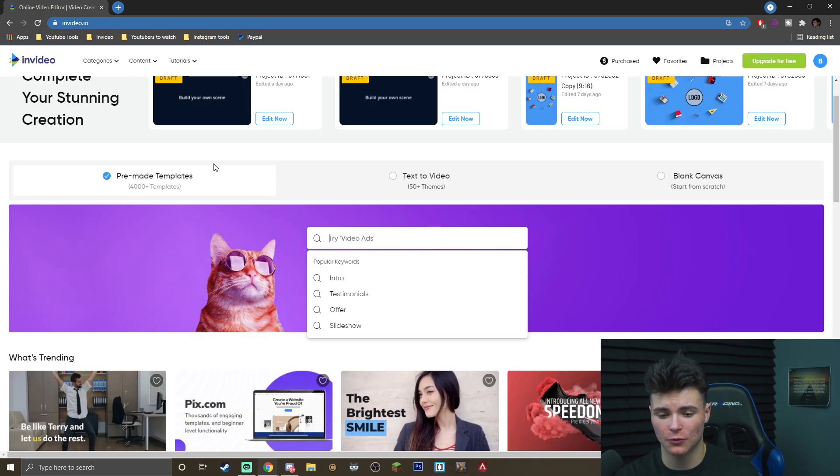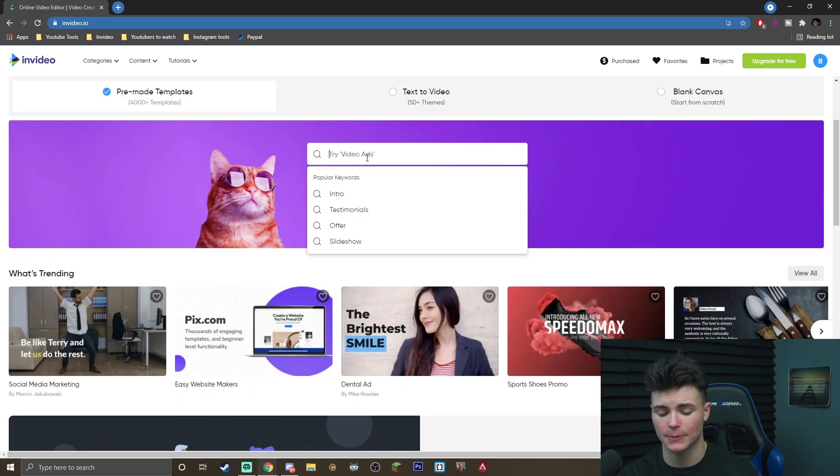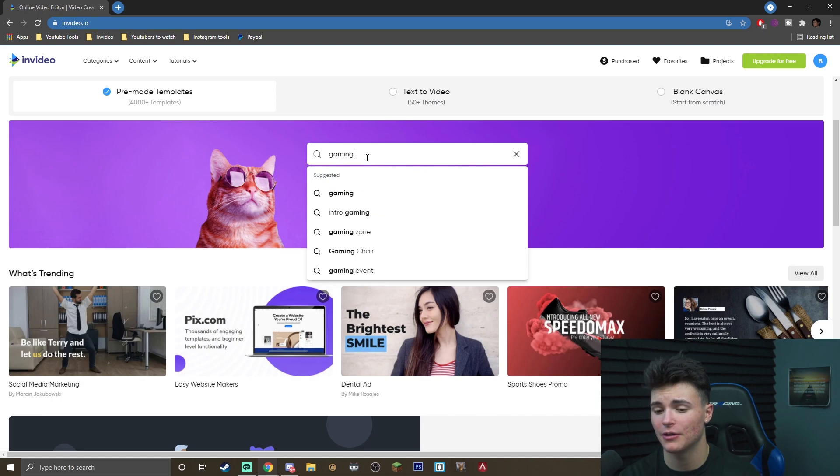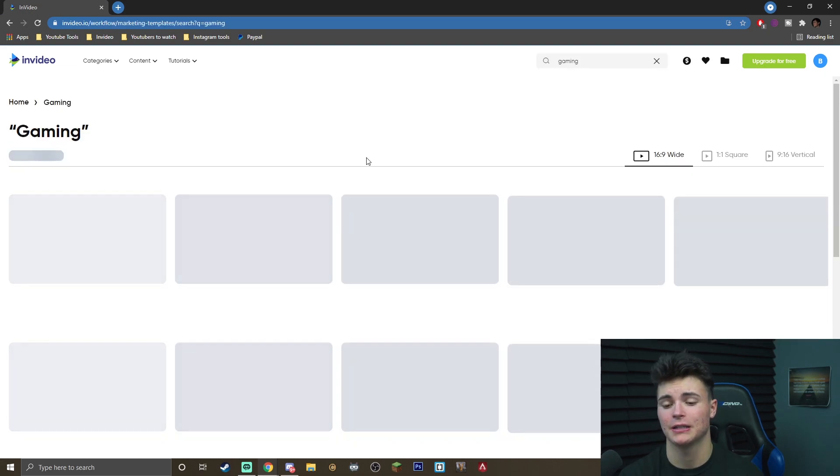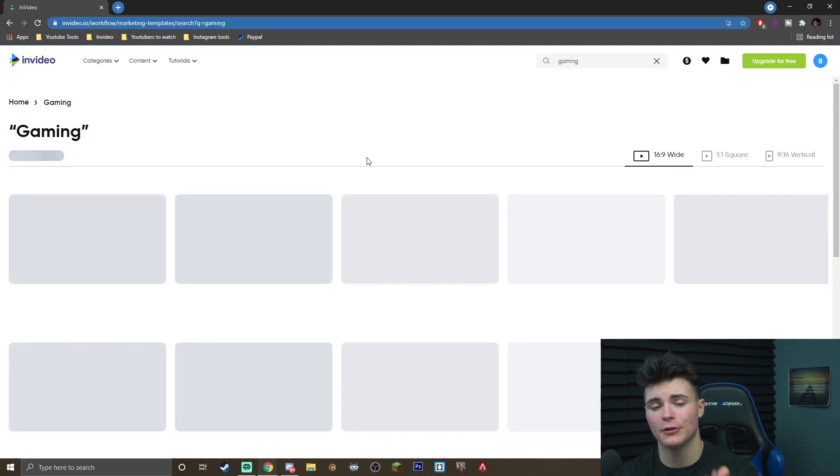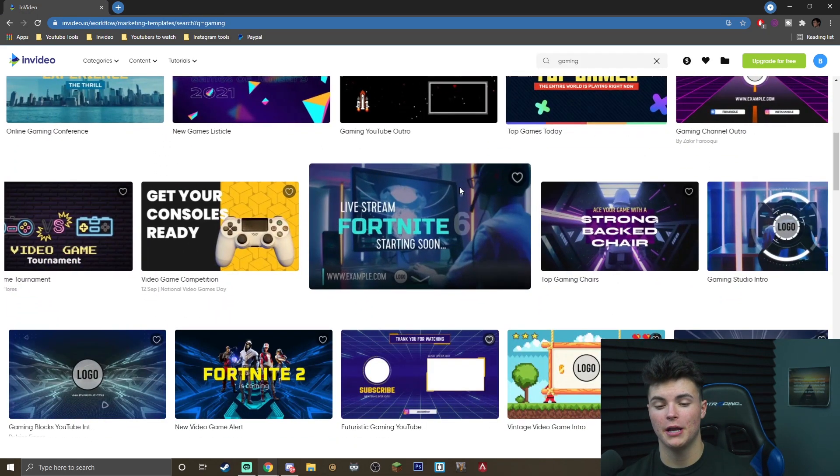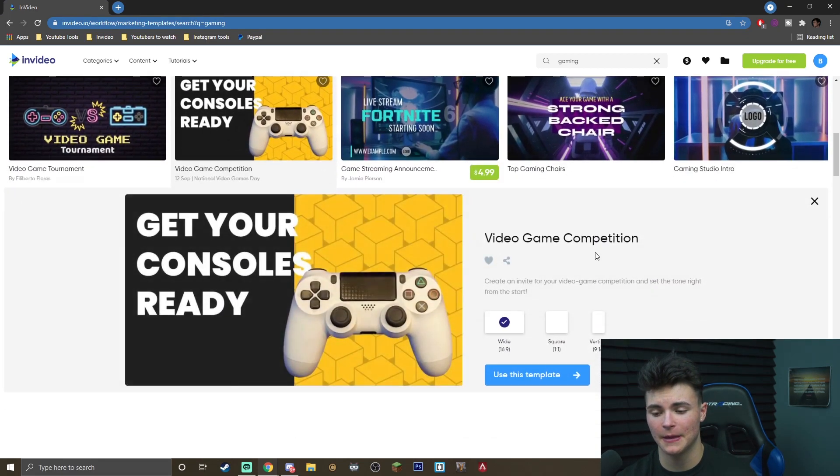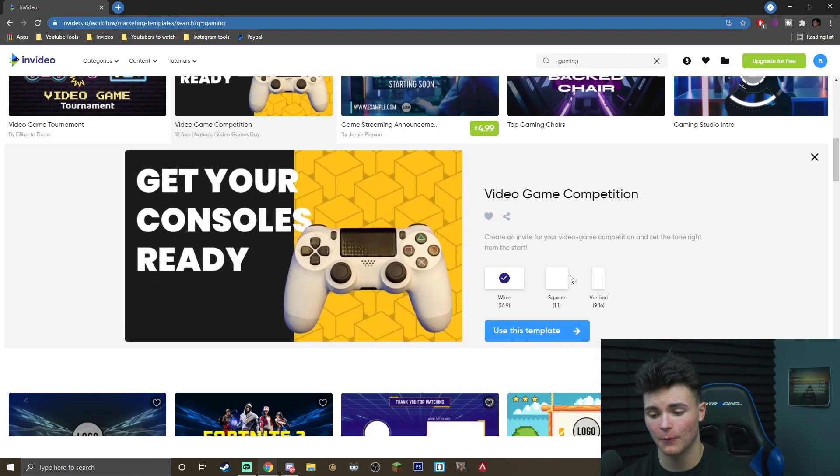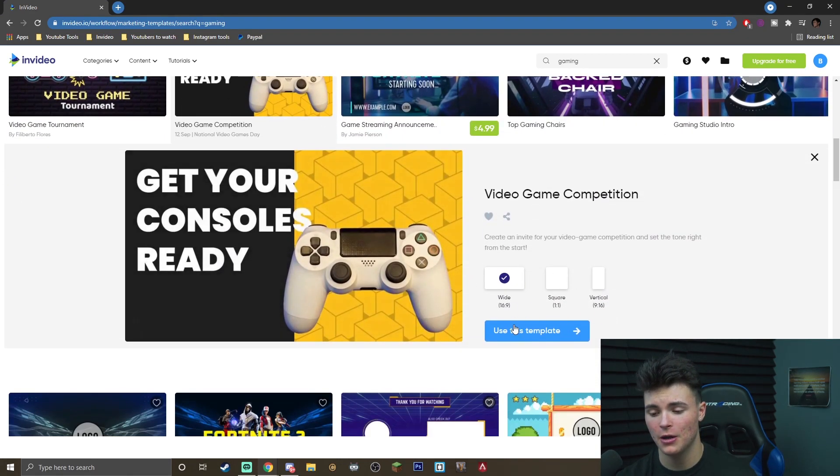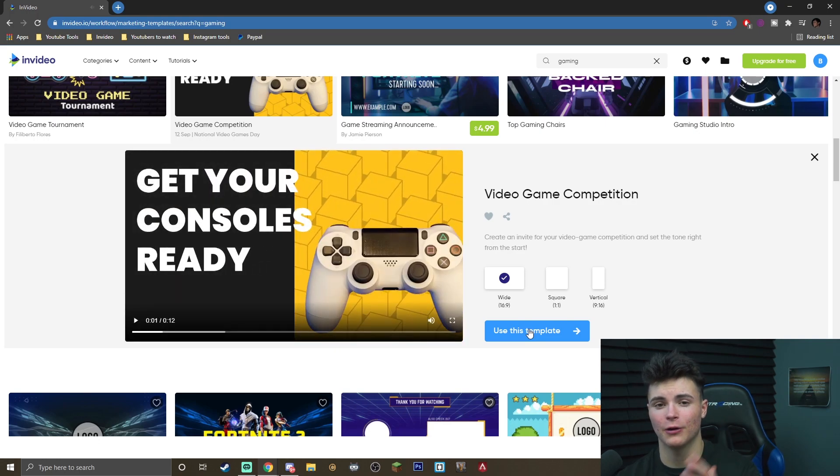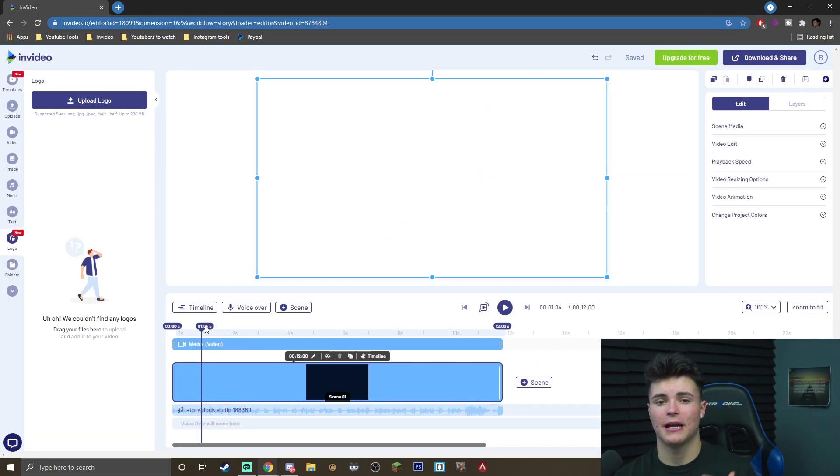Once you have signed up, you're going to be greeted with this screen. It's going to say pre-made templates. You can go ahead and search up anything you want. For example, gaming, music, something like that. I'm going to go ahead and go with gaming and just hit the search bar and you're going to be greeted with these results. Once you're scrolling through it and you have found a template you want to use, all you have to do is click it and then you'll see that it'll bring this menu up. You just want to hit use this template and it'll bring you right into the InVideo editor.